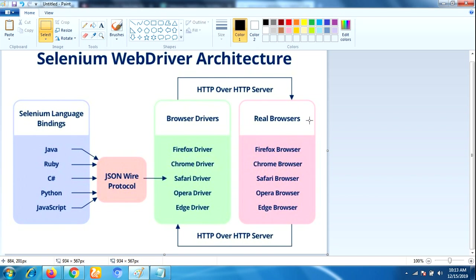It is implemented through browser-specific drivers. That means each and every browser has specific drivers. It controls the browser by directly communicating with it.